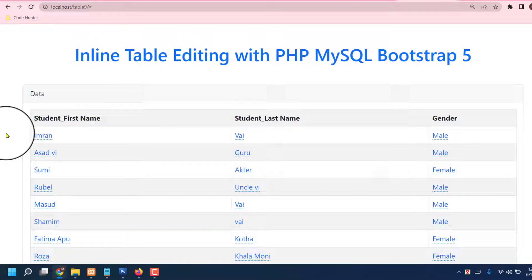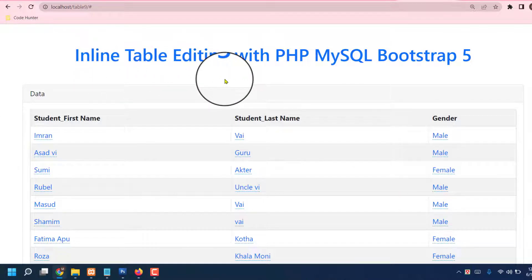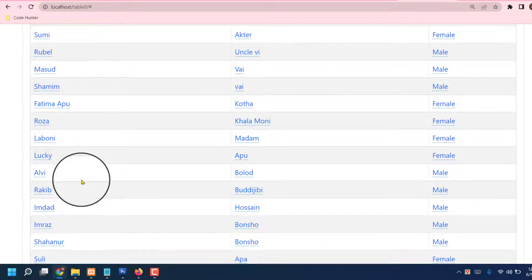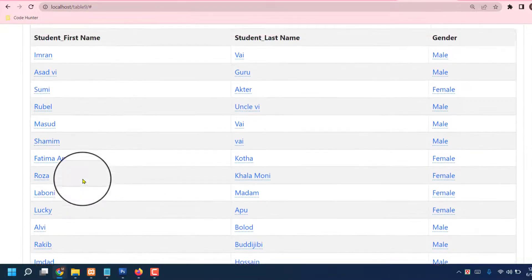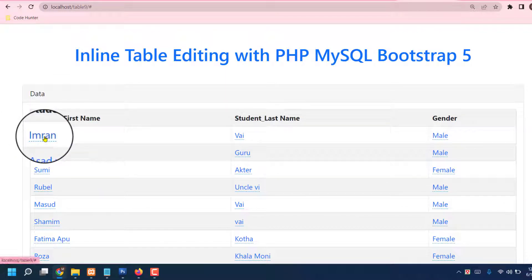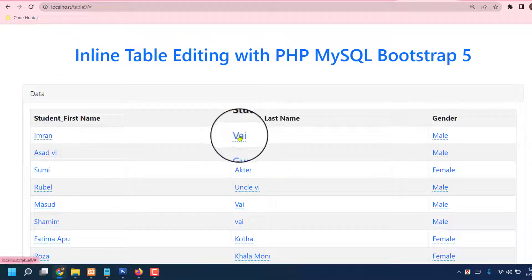Hello guys, welcome to my another video. Now I'm going to share inline table editing with PHP MySQL. This table is very interesting - if you like to change any kind of information from here, you can very easily.